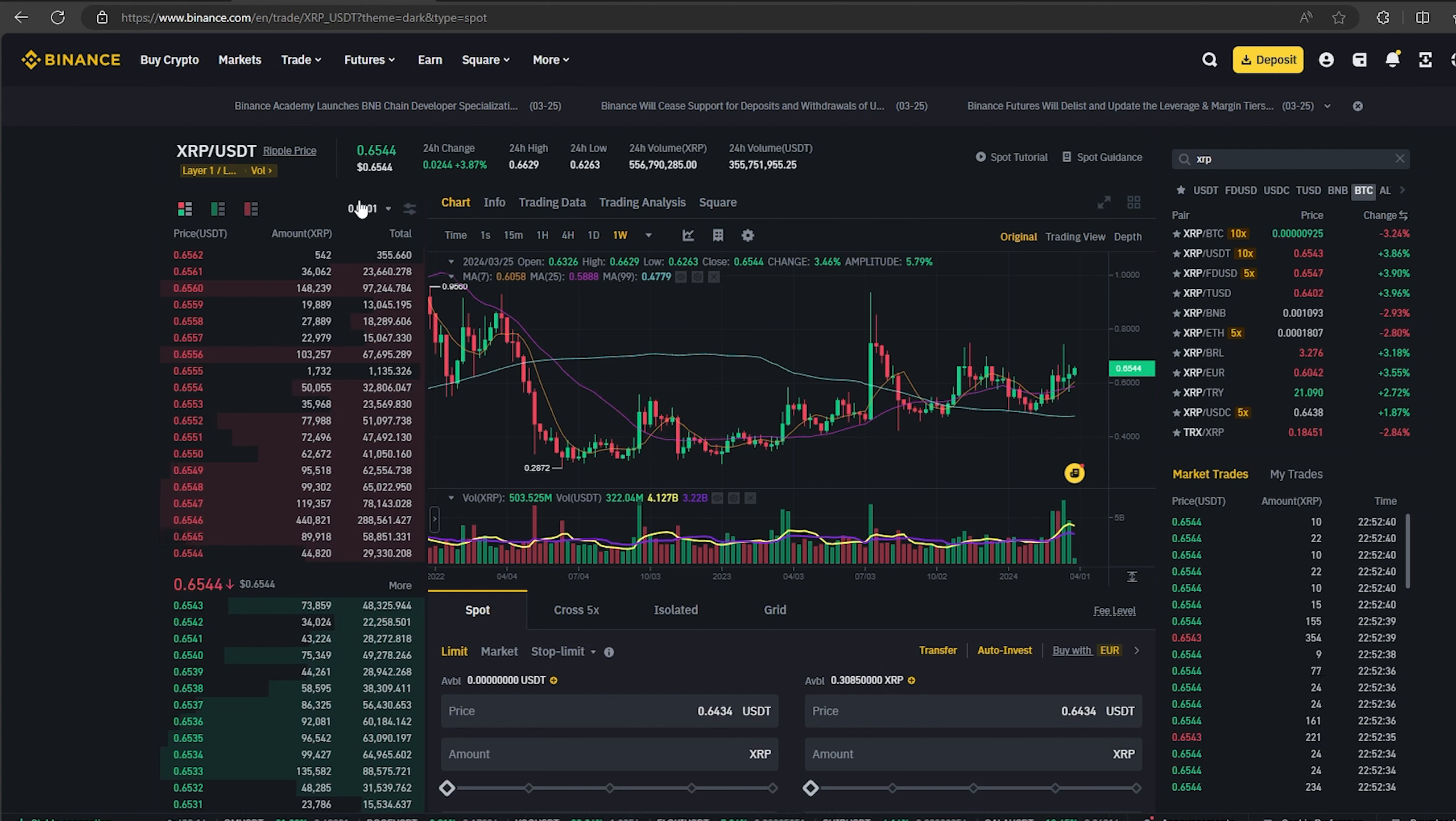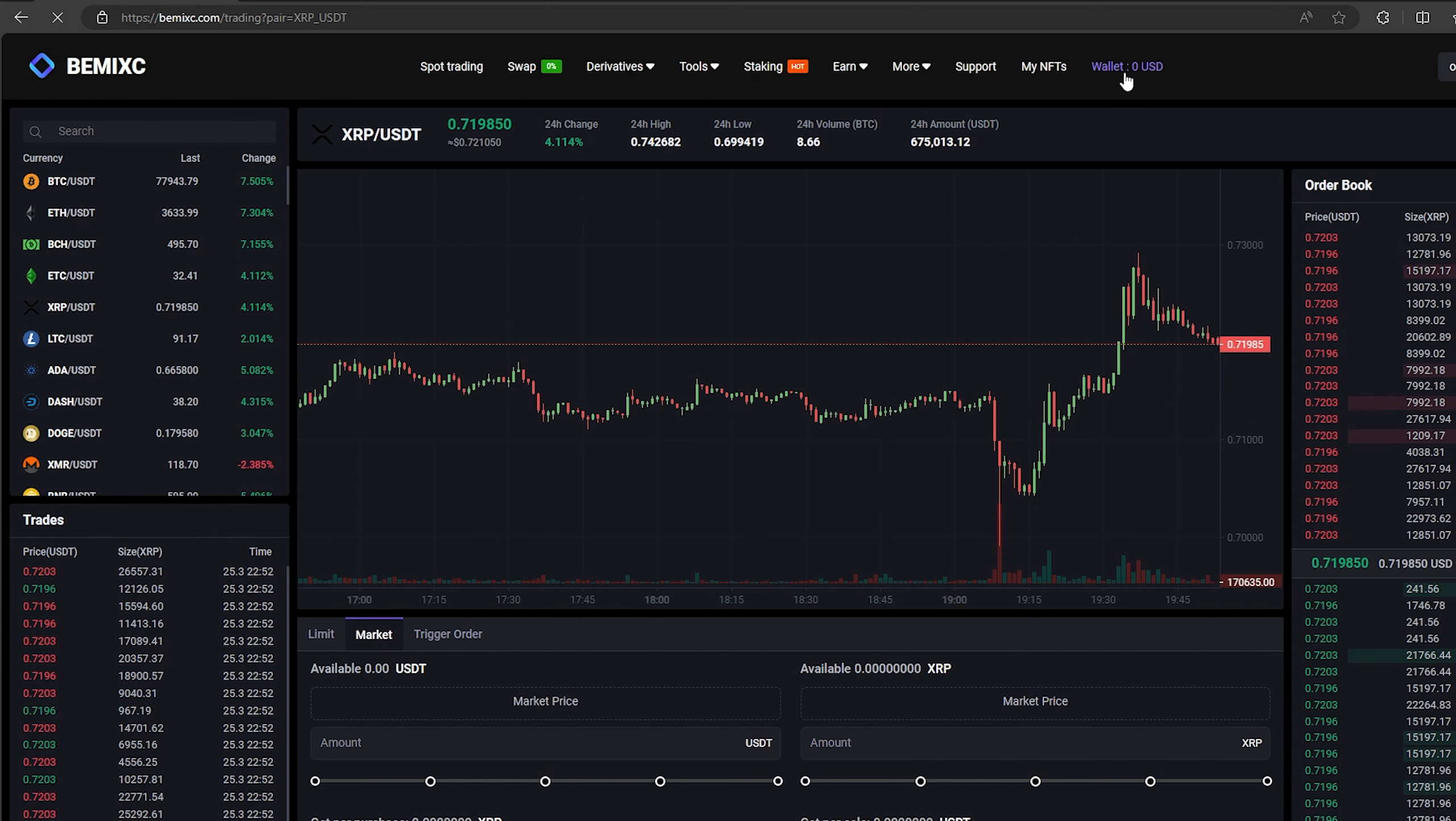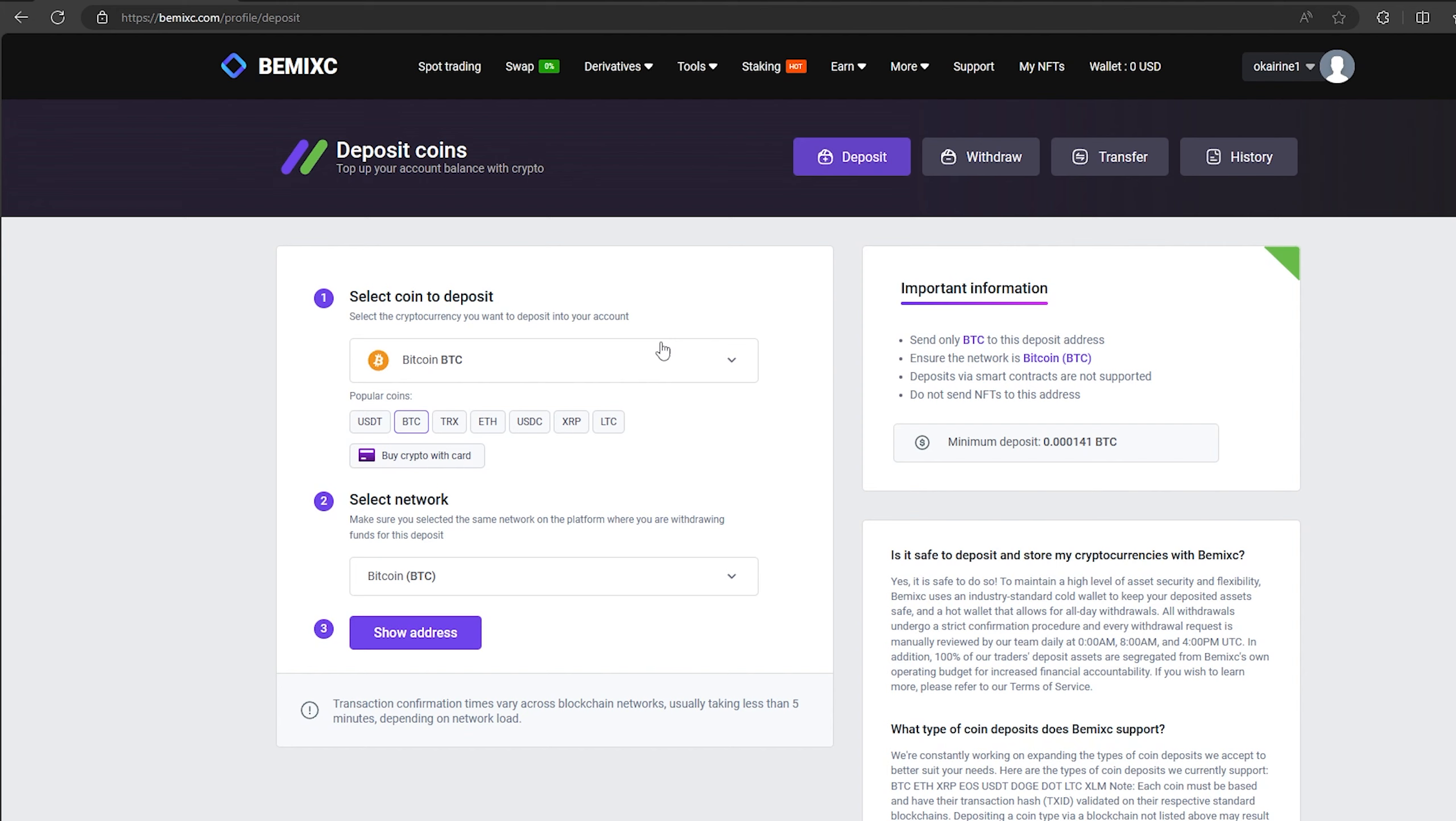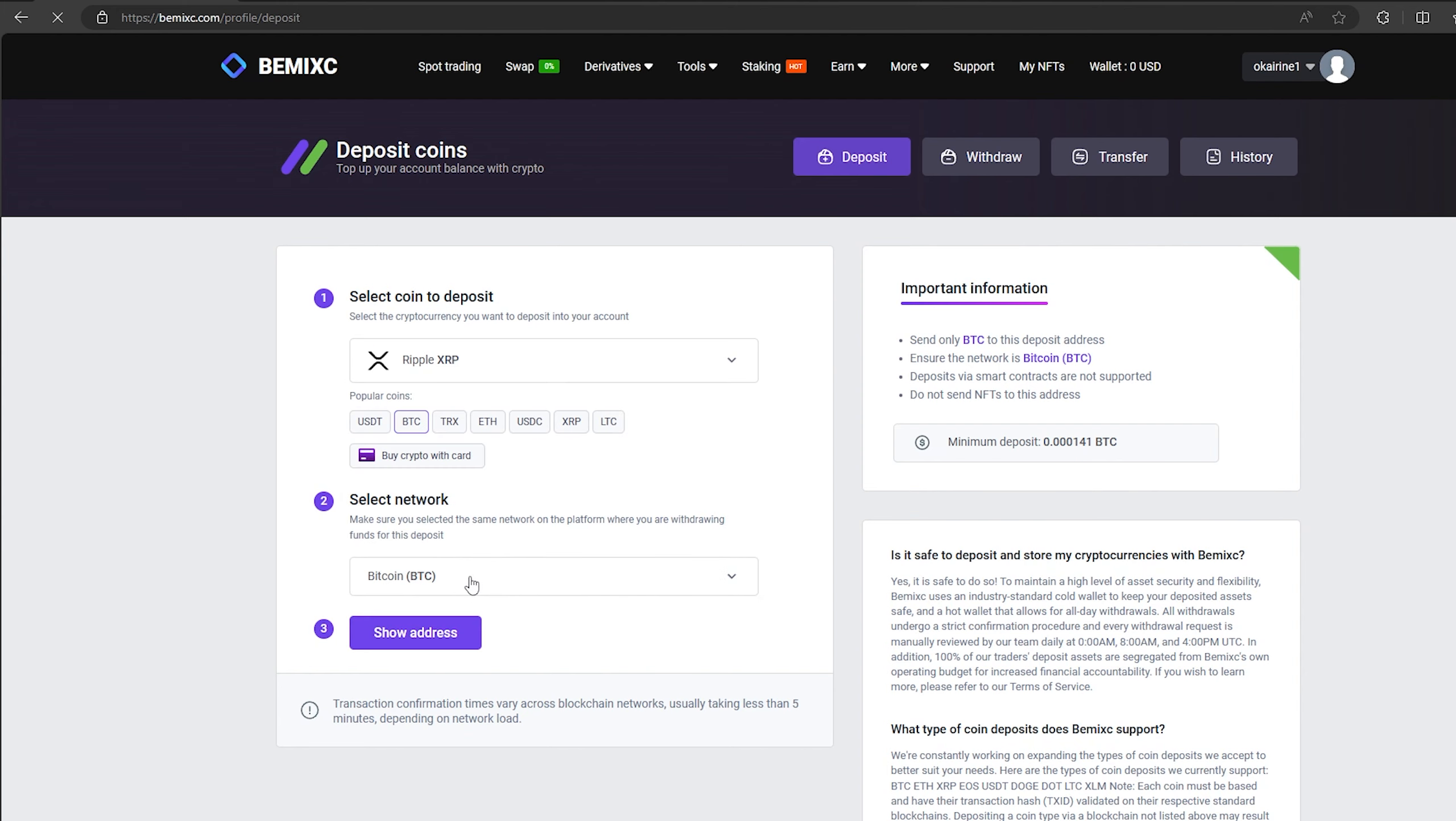The first thing we need to do is top up our XRP balance. To do this, go to the wallet and click on deposit. Here, select XRP in the list and click show address.